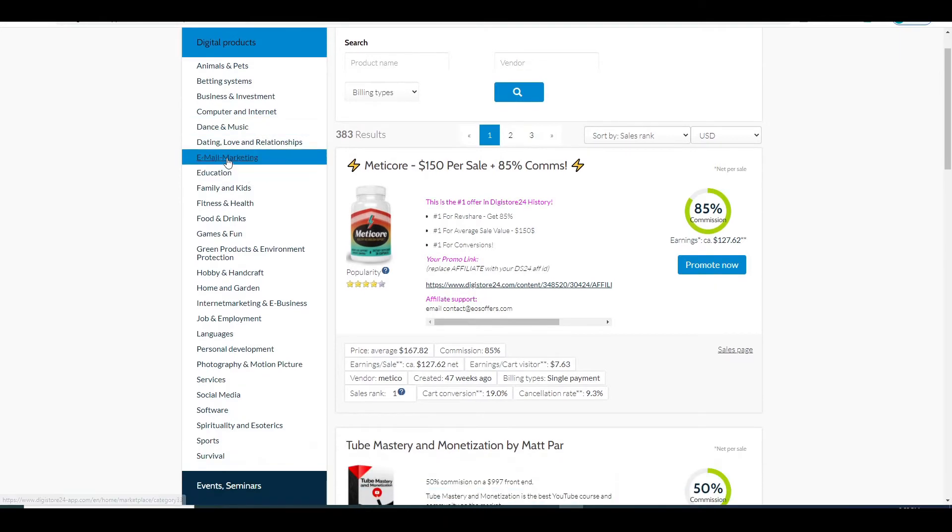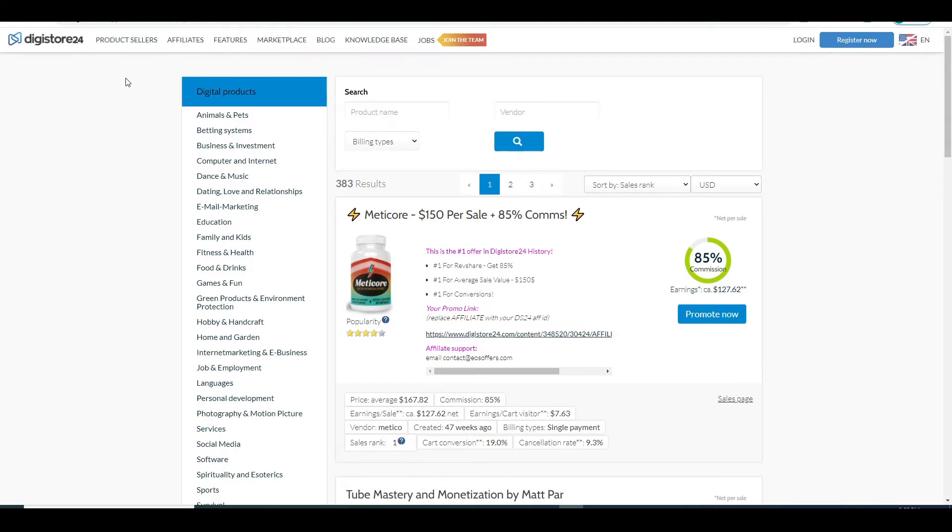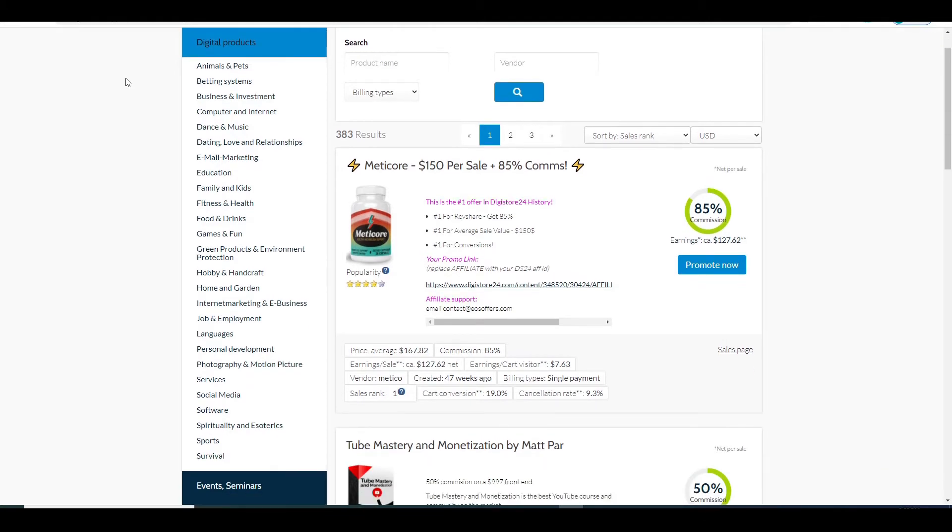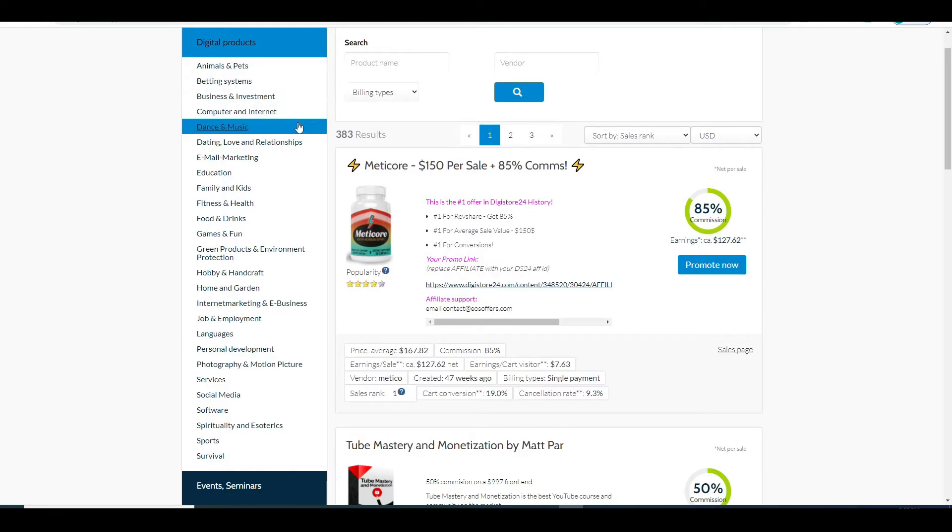So on this page you will find what you want to promote and Digistore24 has a huge list of different categories and niches for you to choose from. It has a product relating to animal and pets, bidding system, business and investment, computer and internet and so on. And guys that is not the best part about Digistore24.